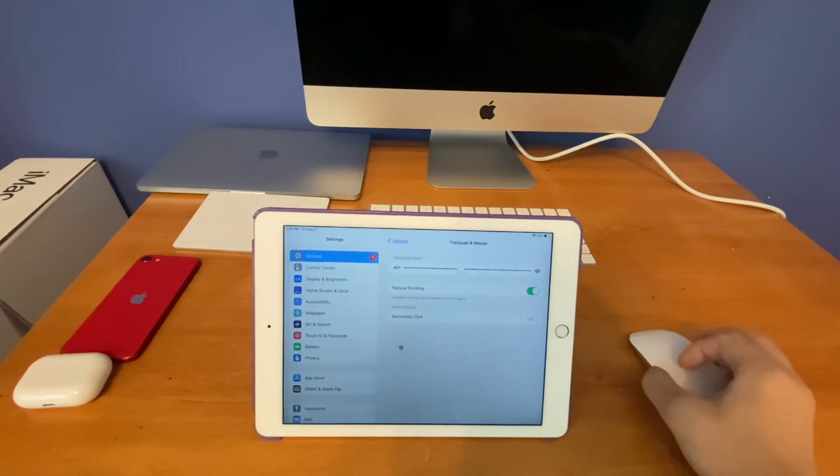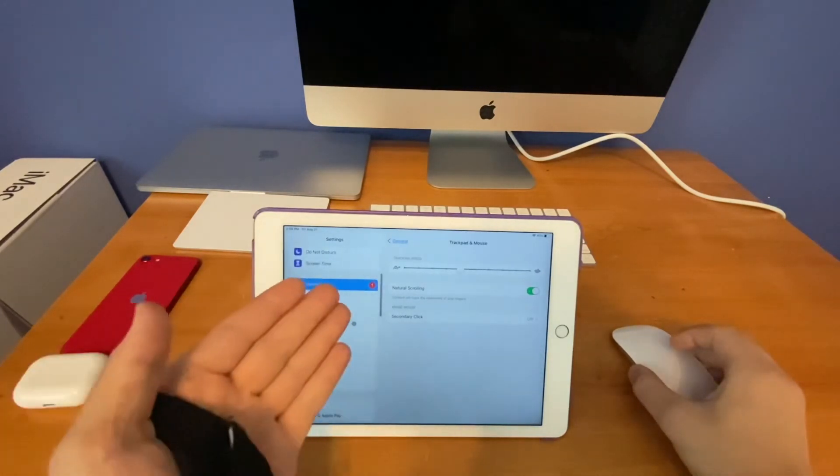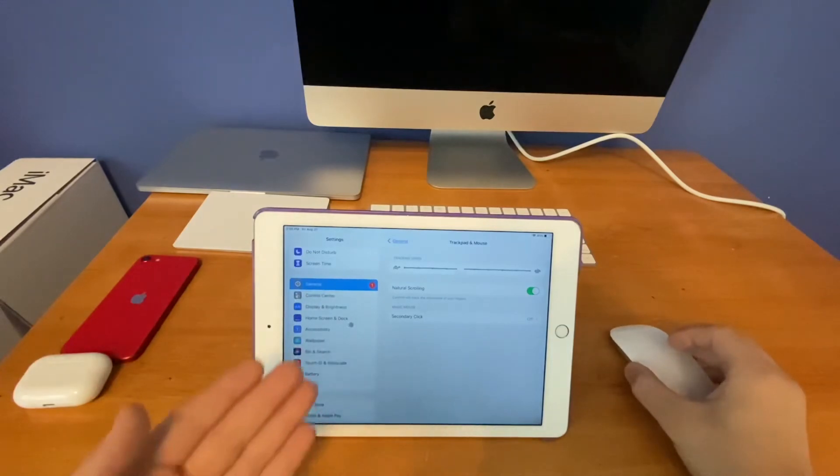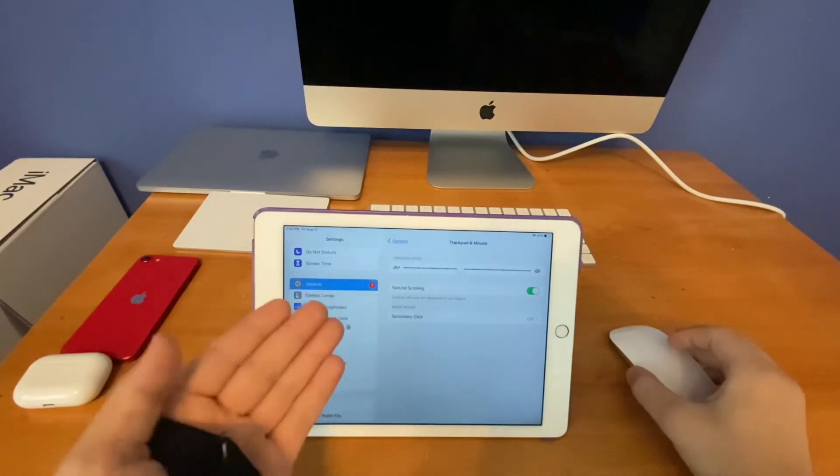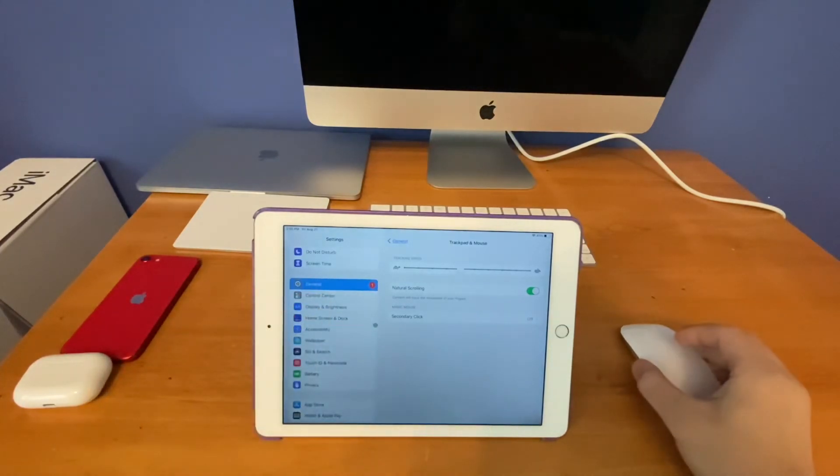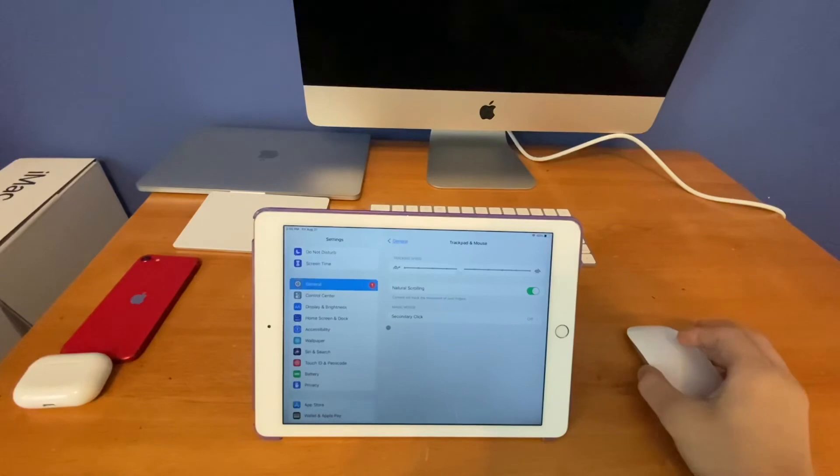So that is how you pair your Magic Mouse up to your iPad on iOS 13 or iOS 14. So that's pretty much it for this video. If you liked the video, give it a thumbs up.